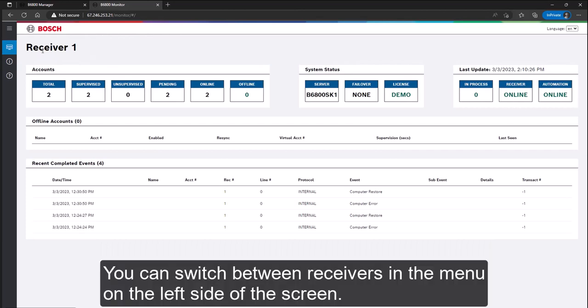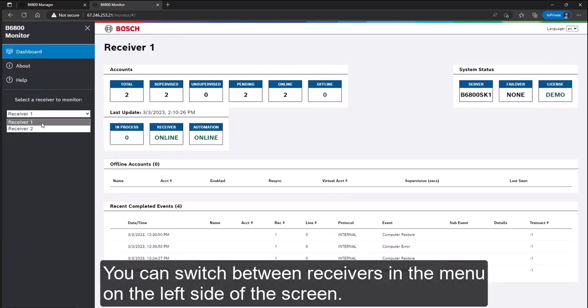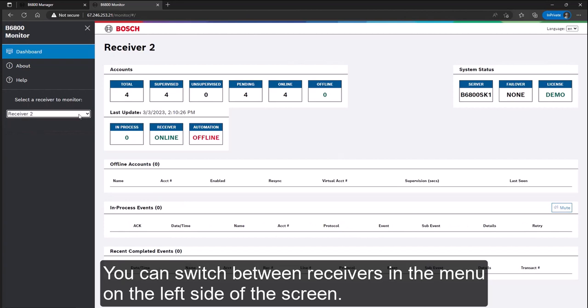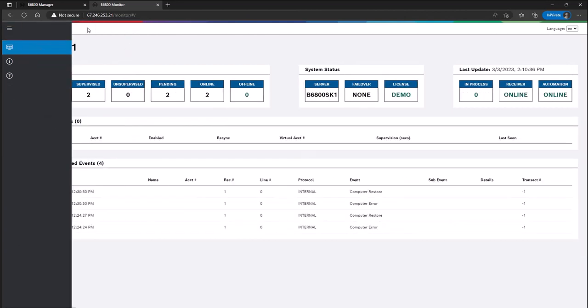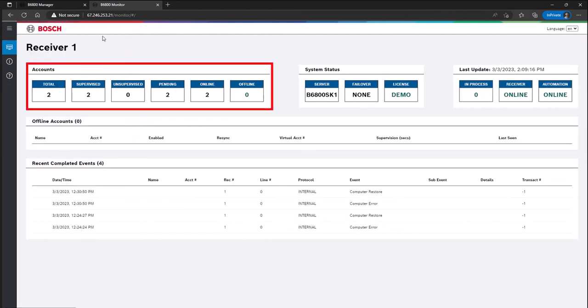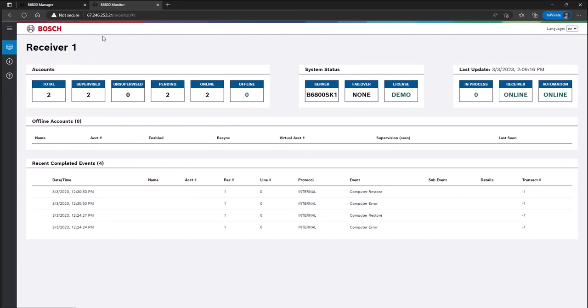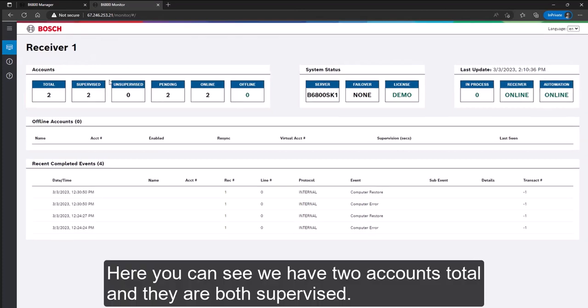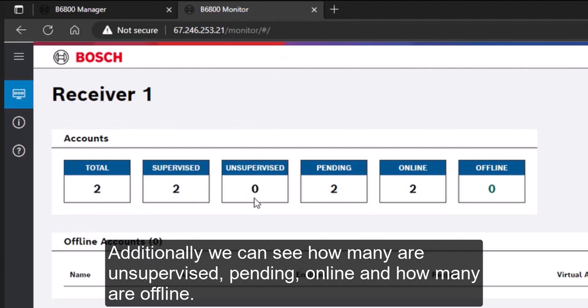You can switch between receivers in the menu on the left side of the screen. The account section provides information on panel accounts. Here you can see we have two accounts total, and they are both supervised. Additionally, we can see how many are unsupervised, pending, online and how many are offline.